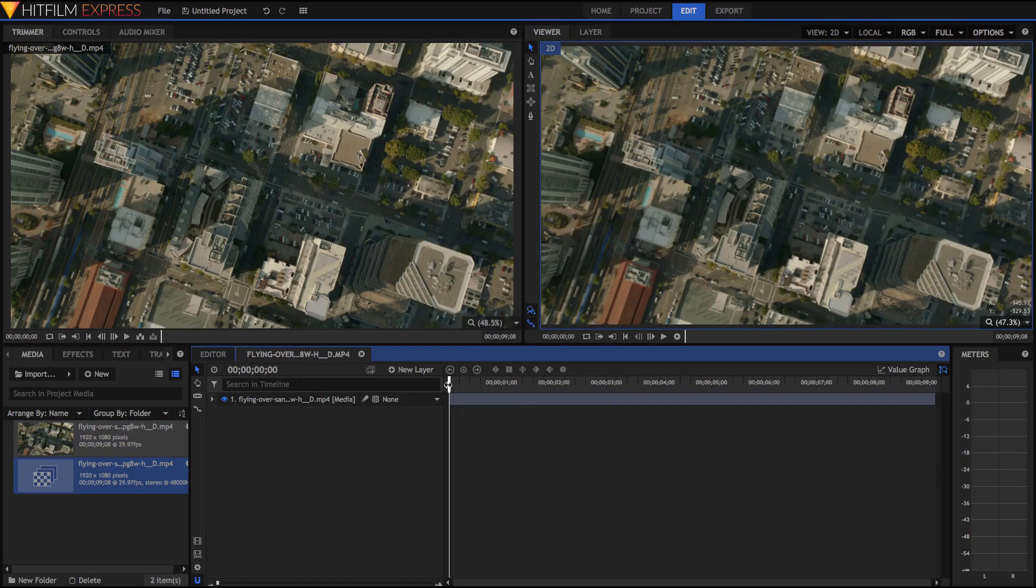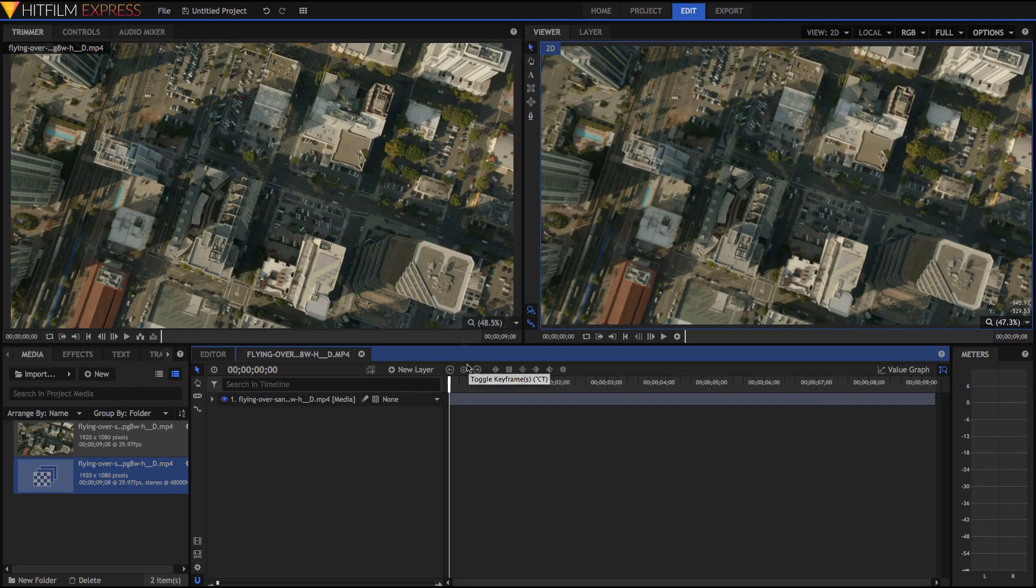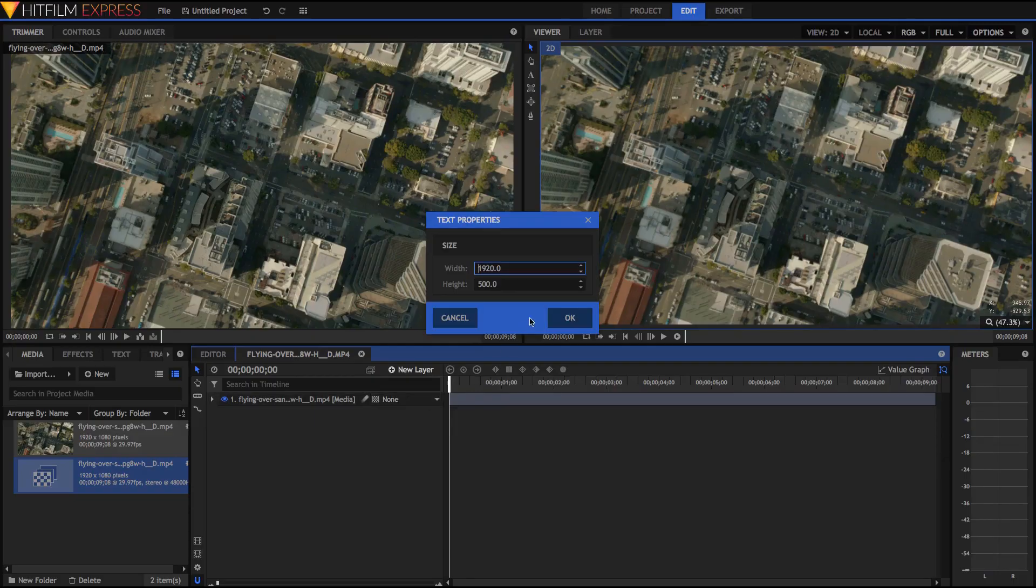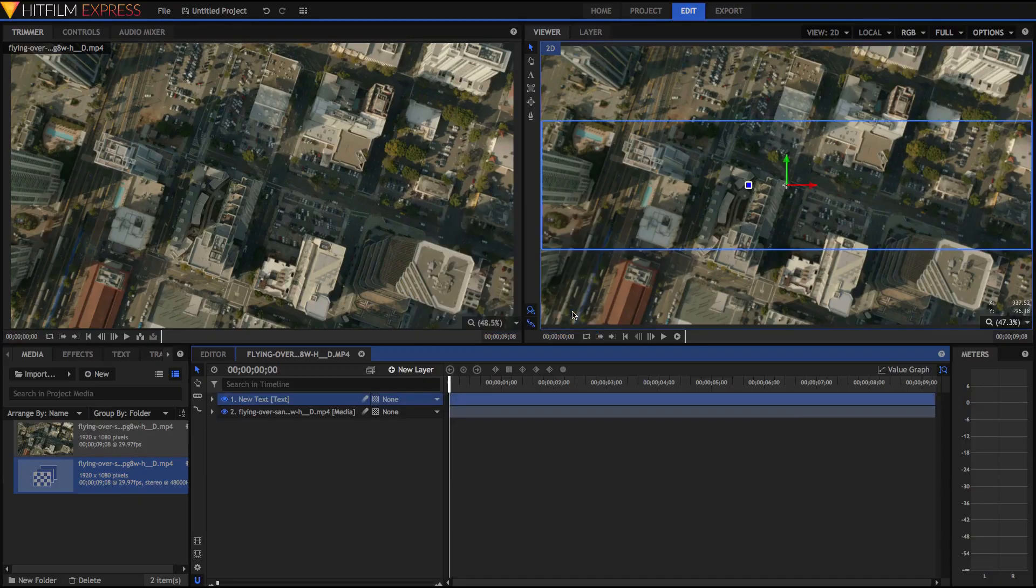This will create a composite shot which is different to the editor because it's more useful for compositing and stacking layers one on top of another. Which is what we're going to be doing right now because we're going to be adding our text. So just go New Layer right here and then hit Text. And you can select your text box size. I'm going to set mine to be 1920 which is the width of my comp and a size of 500 but you can always change this later.